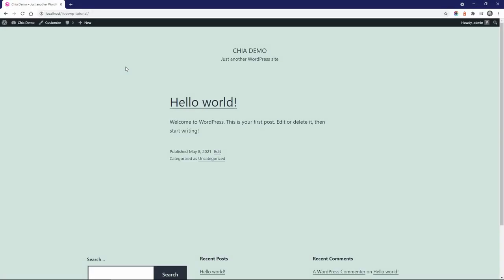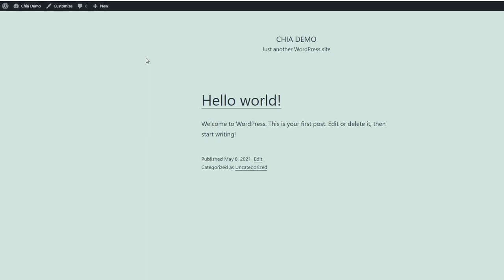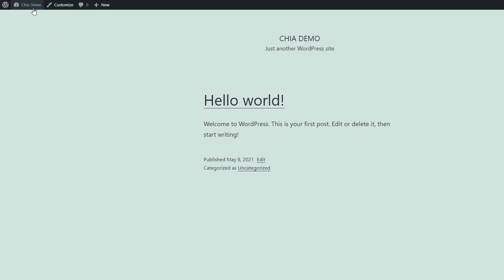As always, let's start by installing Chia on a fresh WordPress website without any content. First, you'll have to purchase the theme and download it to your hard drive.